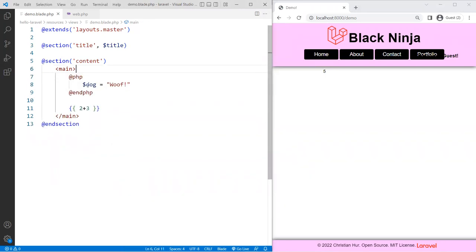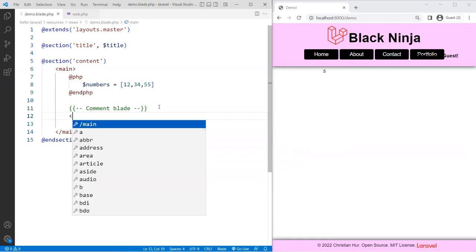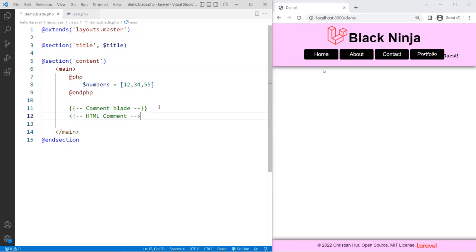Now let's create a variable. I'm going to create a 'numbers' array equal to array of 12, 34, and 55. Now let's talk about comments first. Commenting in Blade — the easiest way is if you're using Visual Studio Code, press Control and the forward slash. It's going to enter a blade comment syntax. This is different than if you were to do an HTML comment. They're both comments, but they behave differently when rendered.